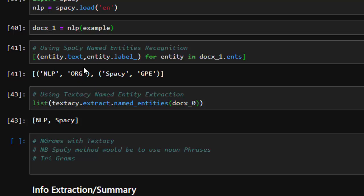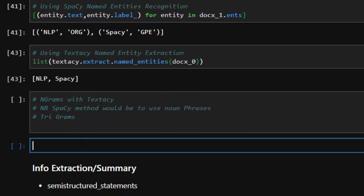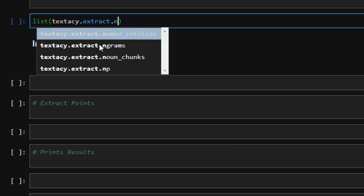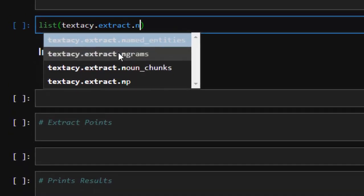Now let's see how to do n-grams with textacy. With spaCy you have to use a different method — maybe noun chunks — to get n-grams, but with textacy it's very simple. You can just create a list using textacy.extract.ngrams.